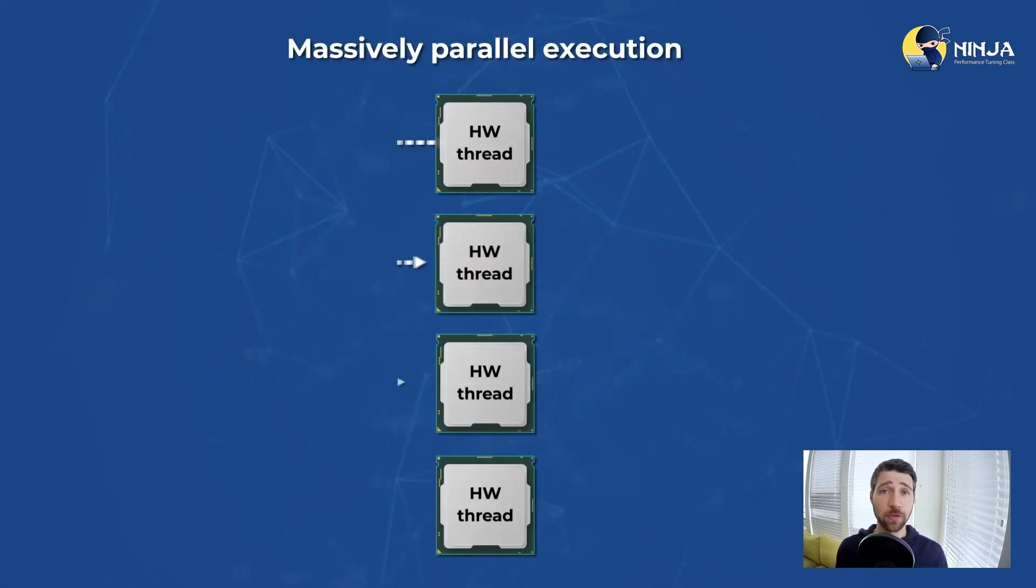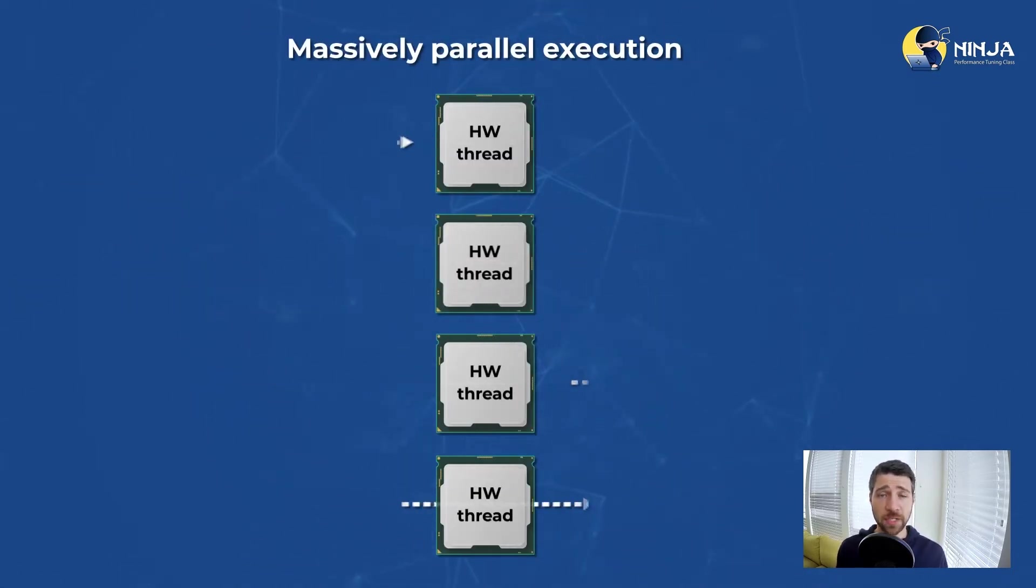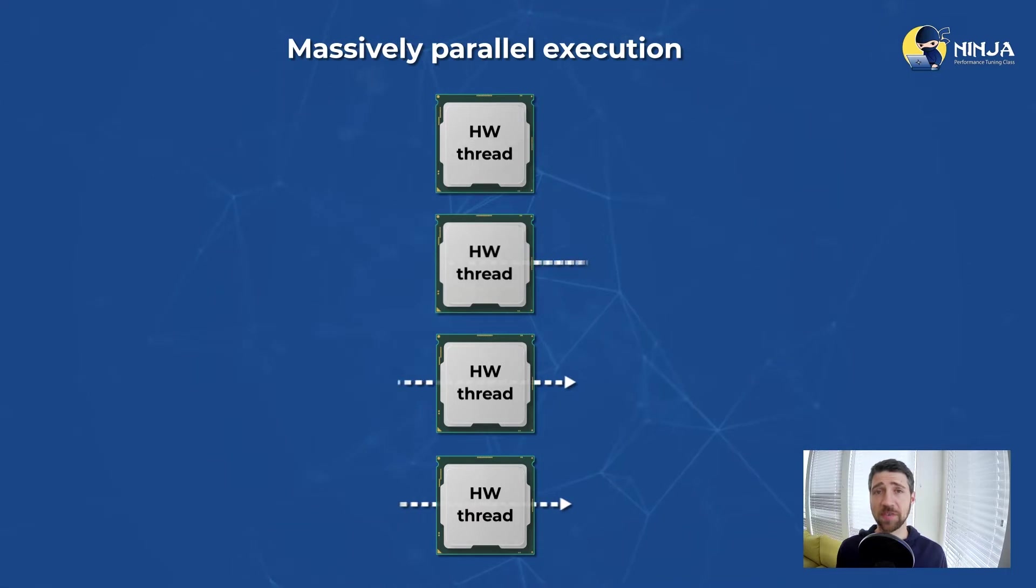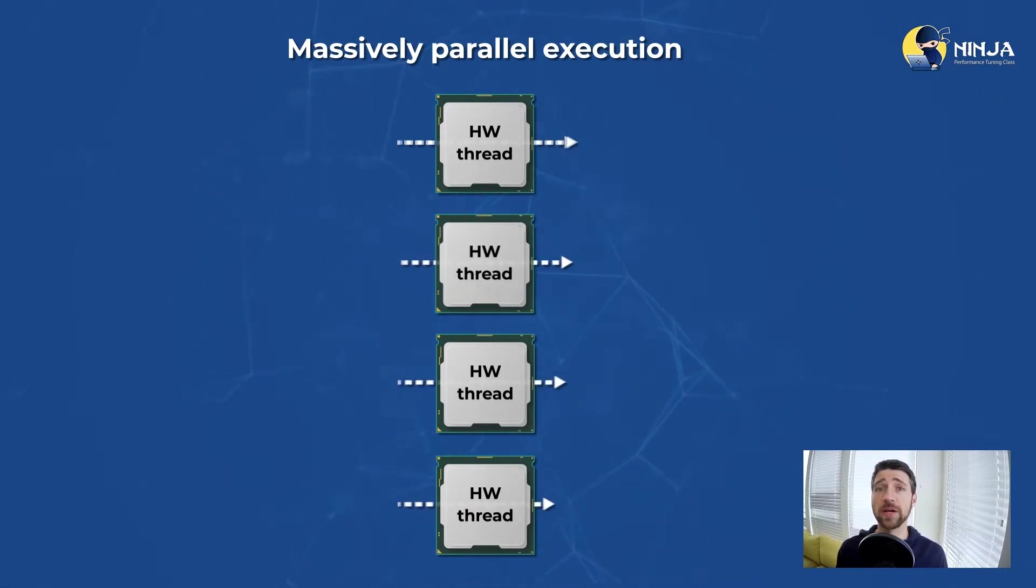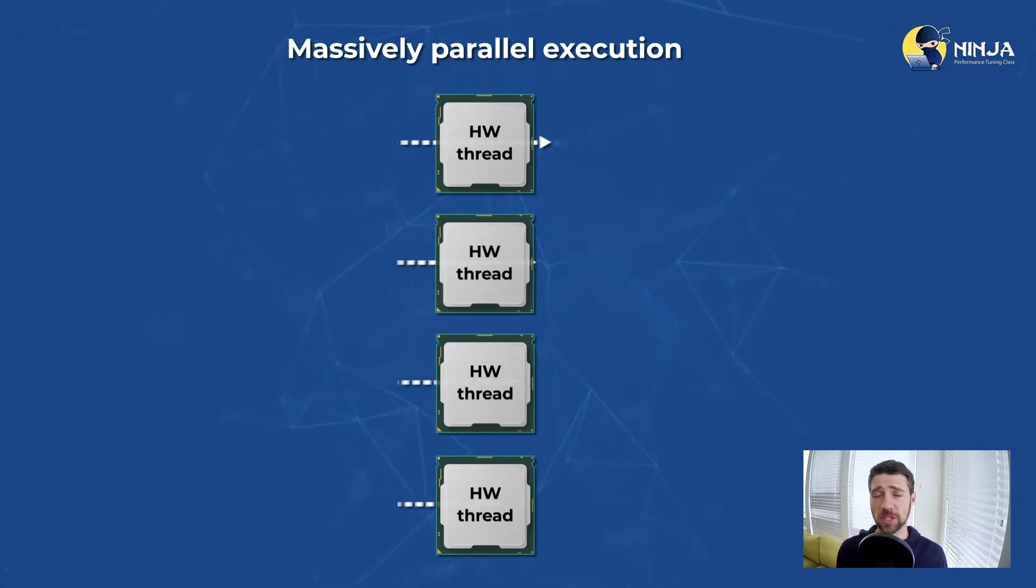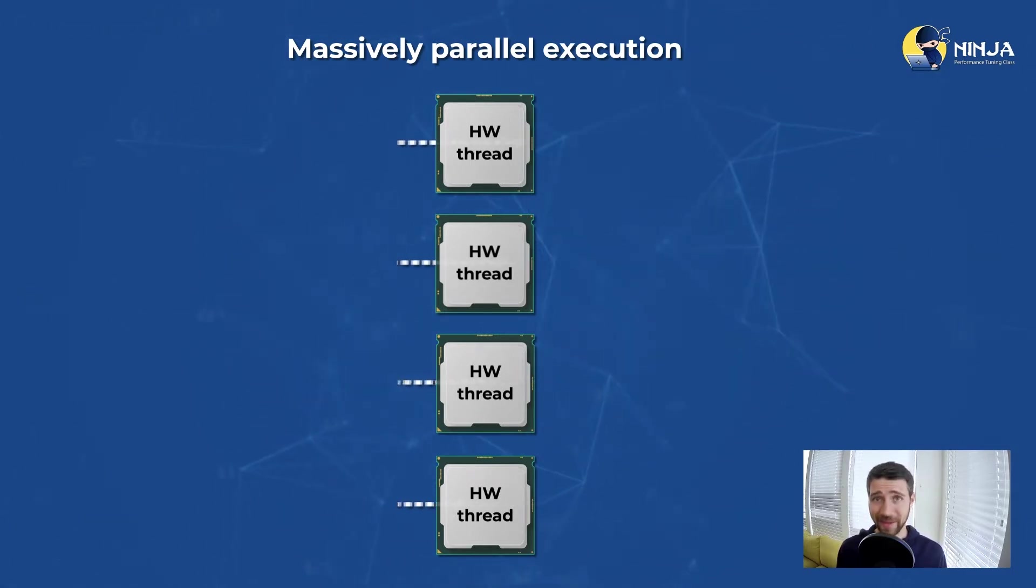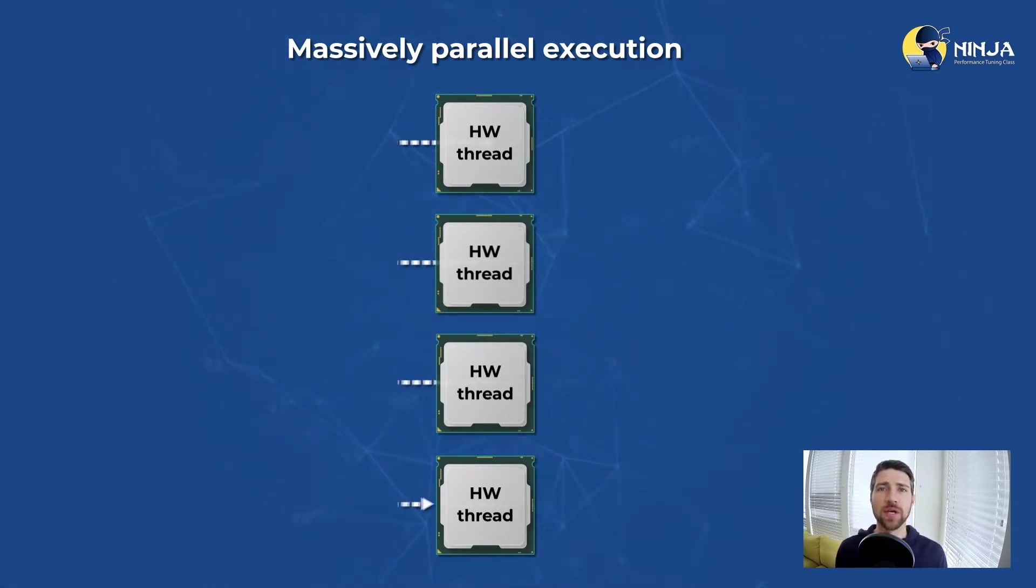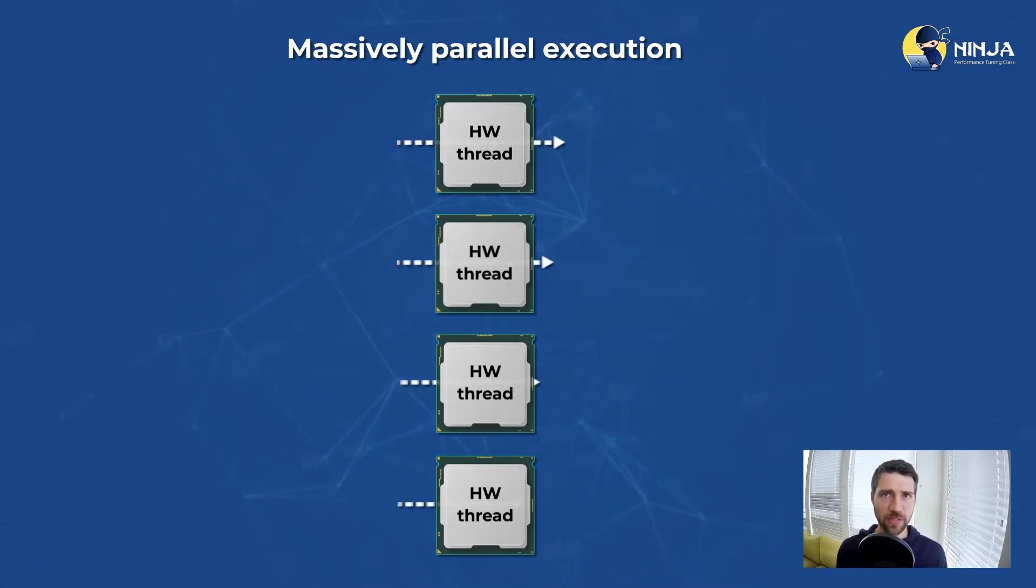But before talking about that, I should mention that there is a certain class of application that does not require communication between the worker threads. We usually call such applications massively parallel applications. In those applications you can achieve almost perfect scaling.